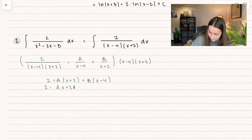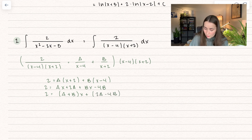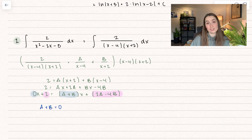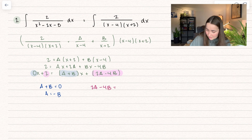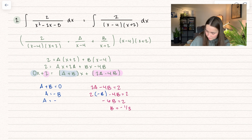Rewriting: 2 equals Ax plus 2A plus Bx minus 4B, which combines to (A plus B)x plus (2A minus 4B). We have 0x terms on the left, so A plus B equals 0, meaning A equals negative B. And 2A minus 4B equals 2. Plugging in A equals negative B: negative 6B equals 2, so B equals negative one-third. Then A equals positive one-third.